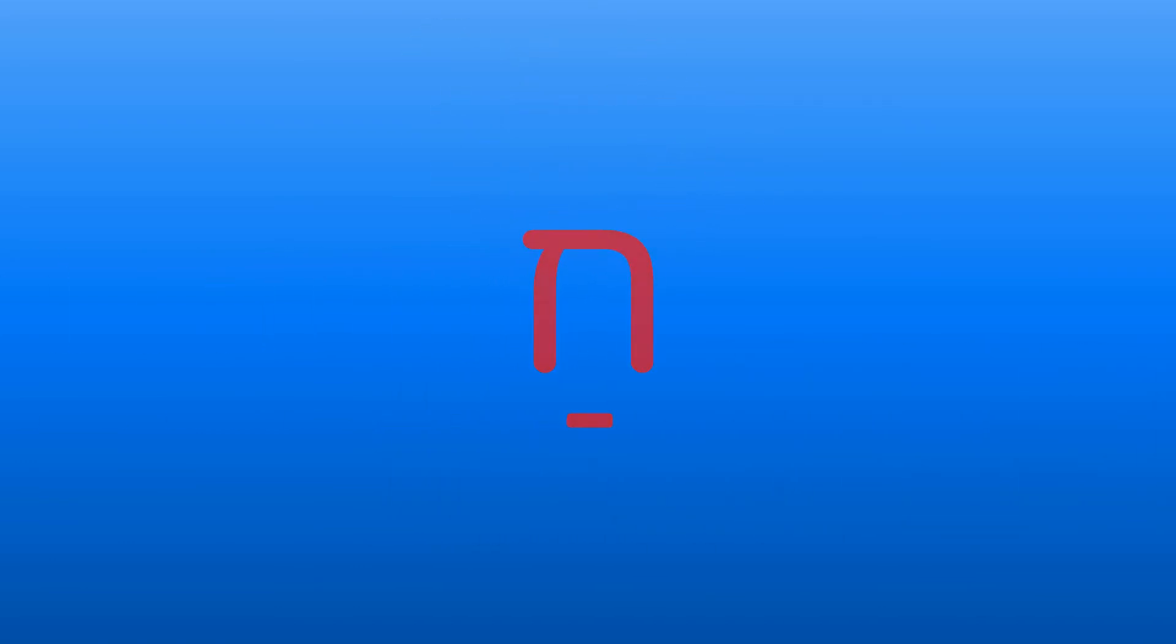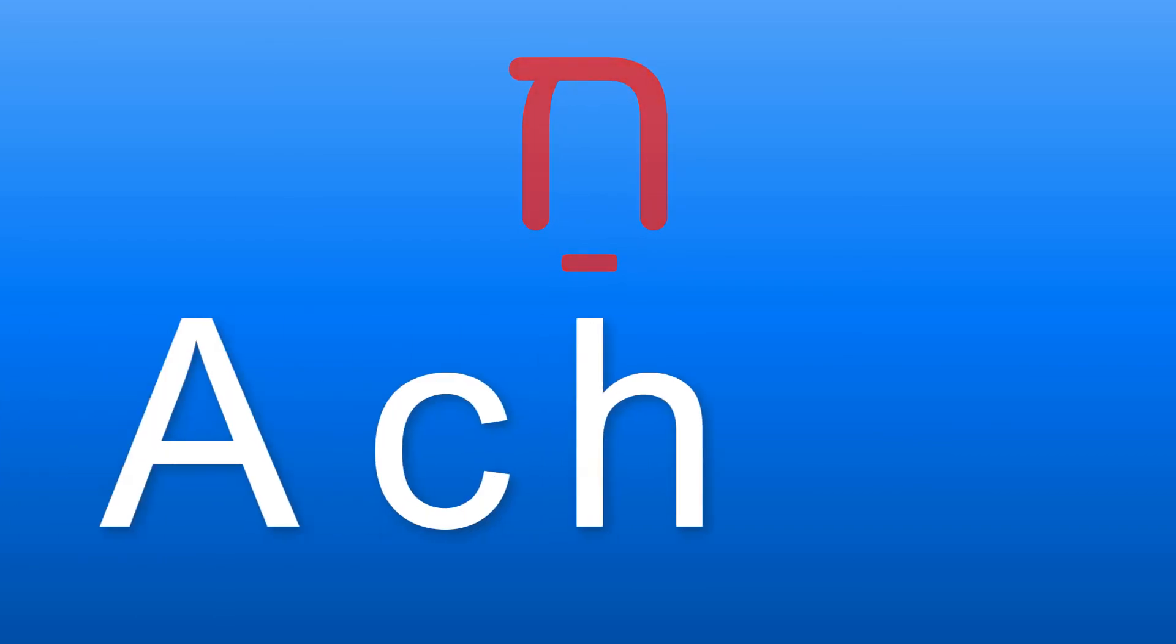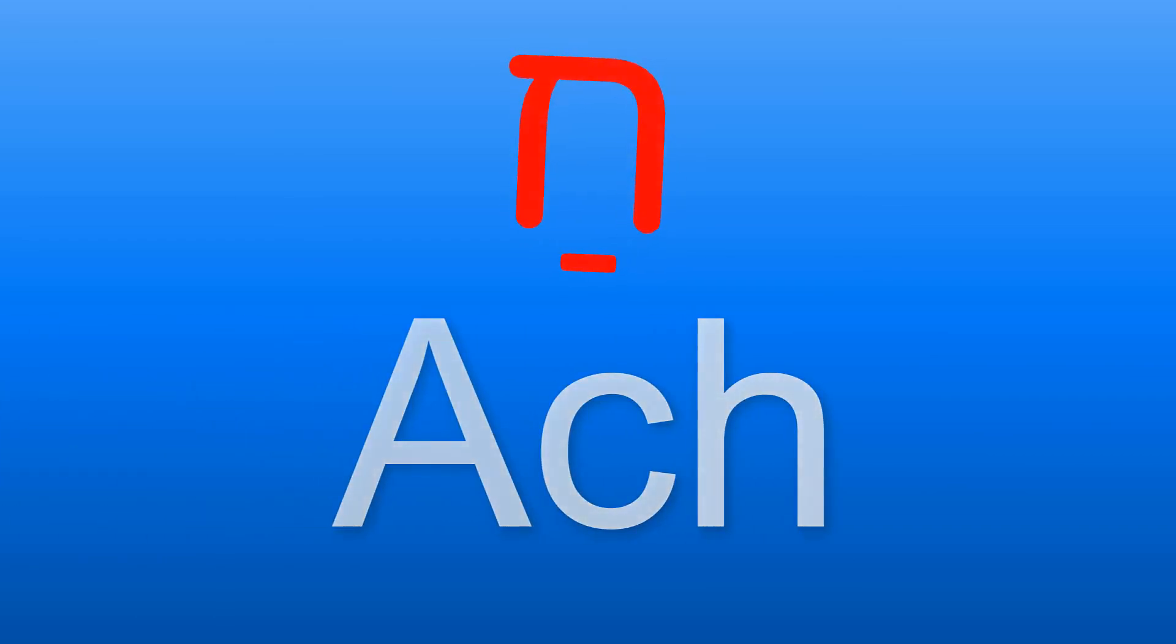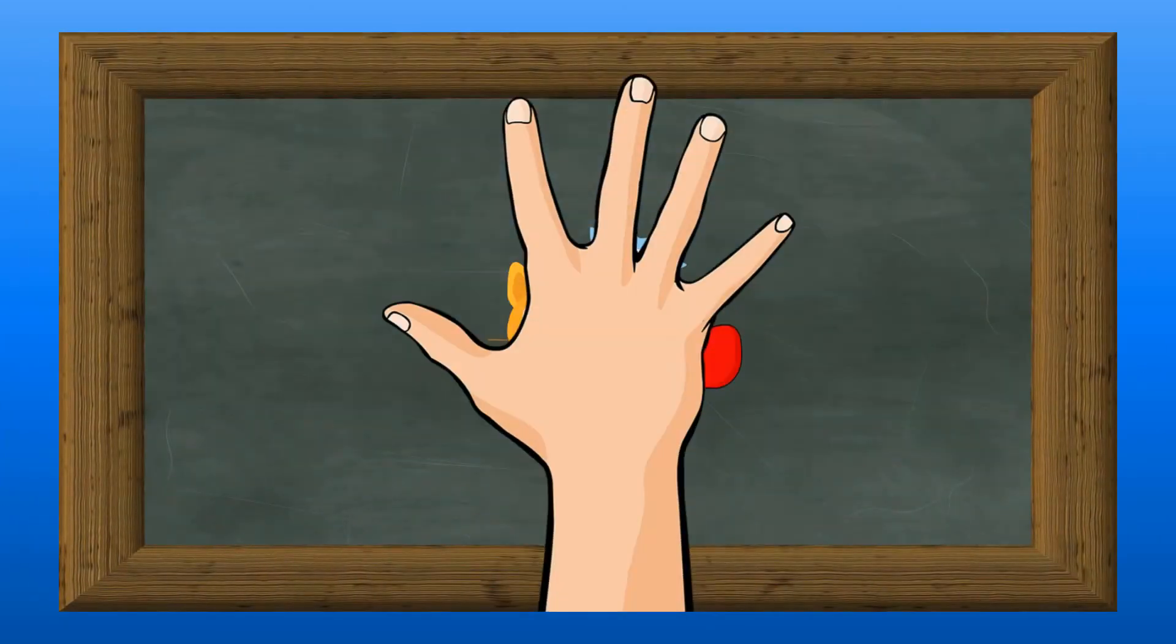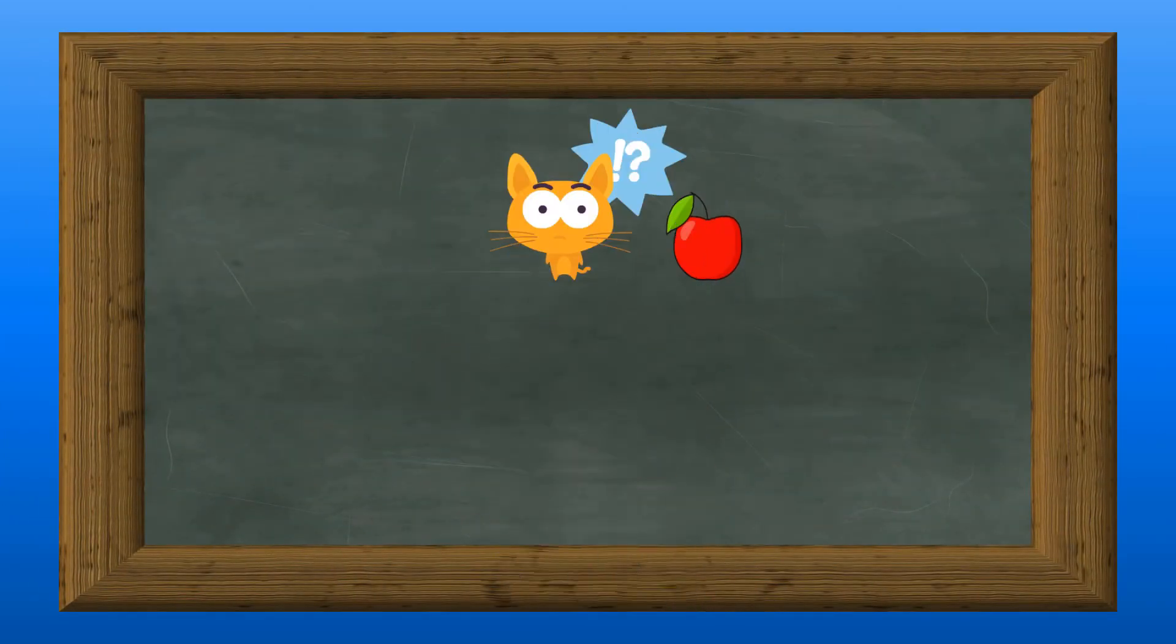Chet with patach at the end of the word creates the sound of ach. So how do we say an apple in Hebrew?